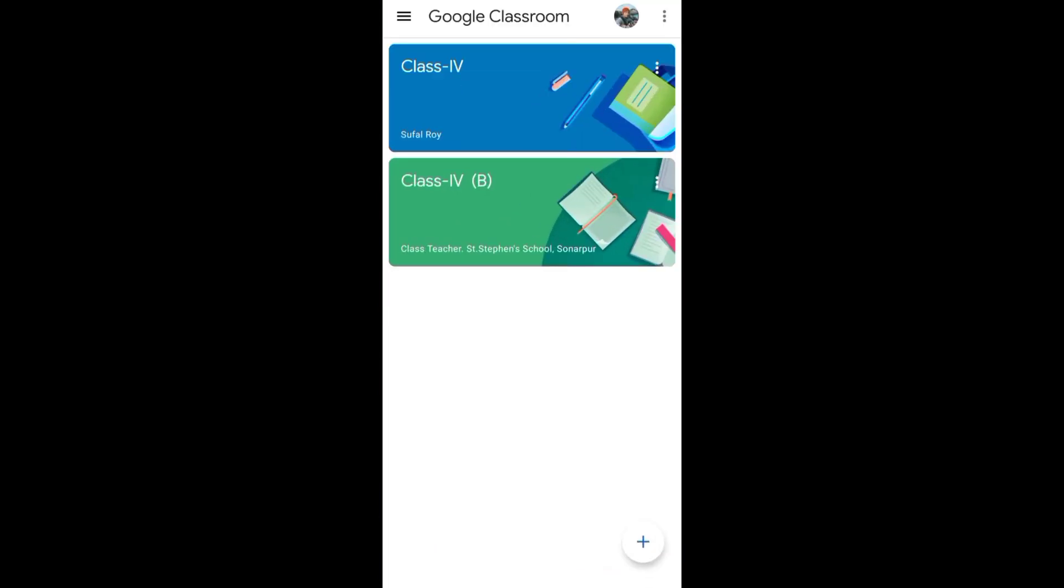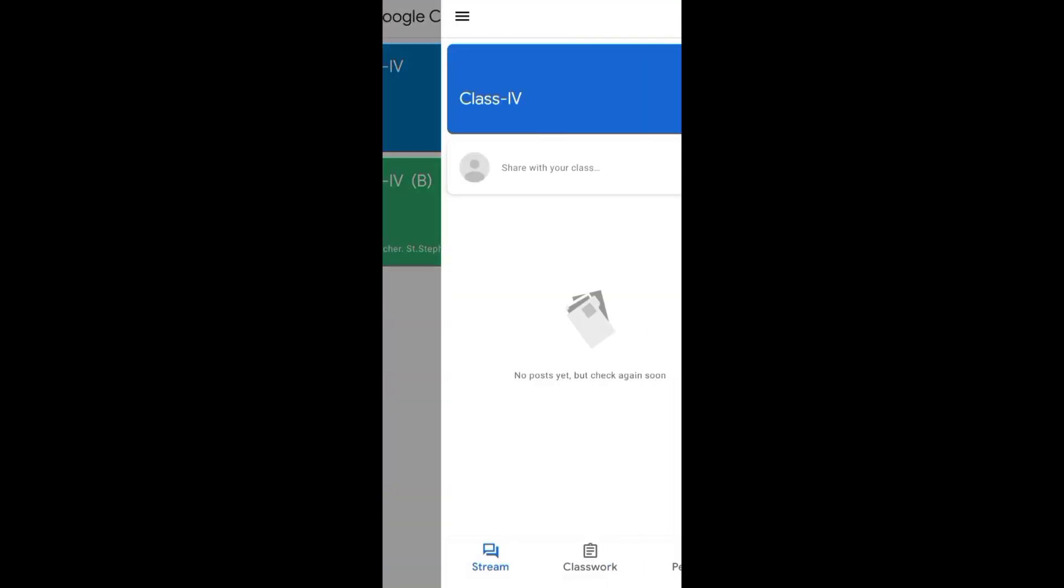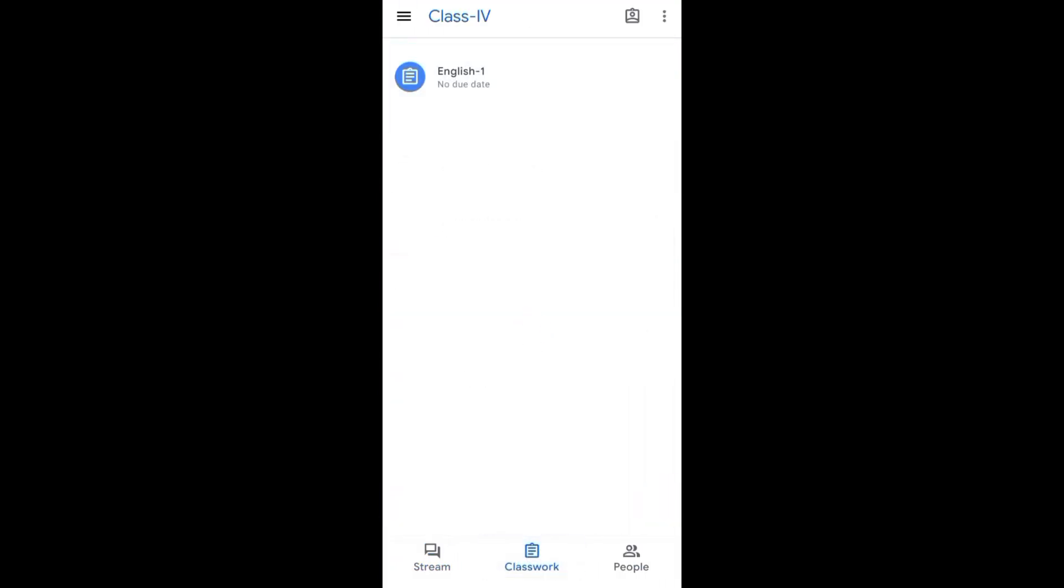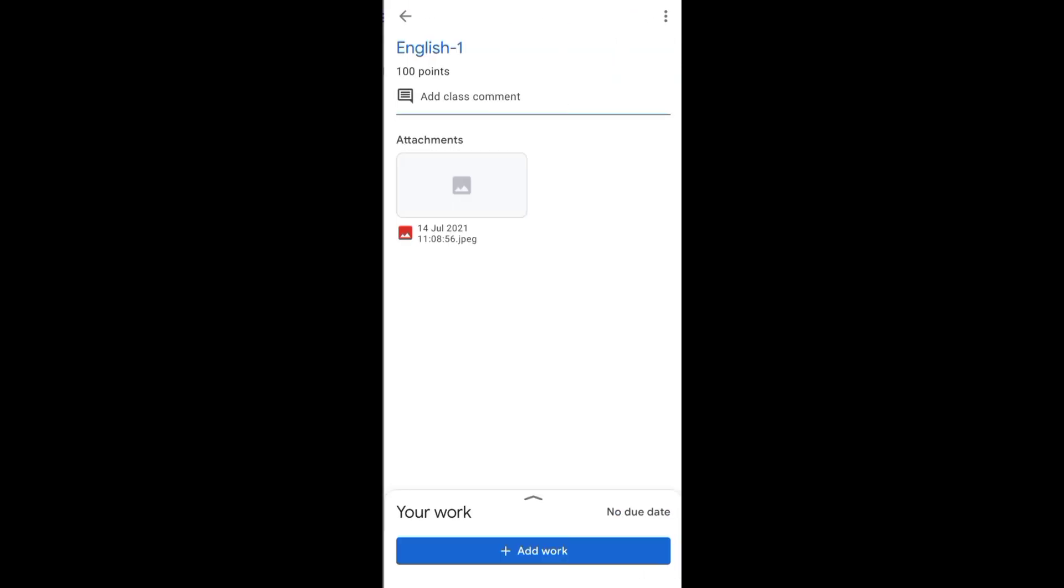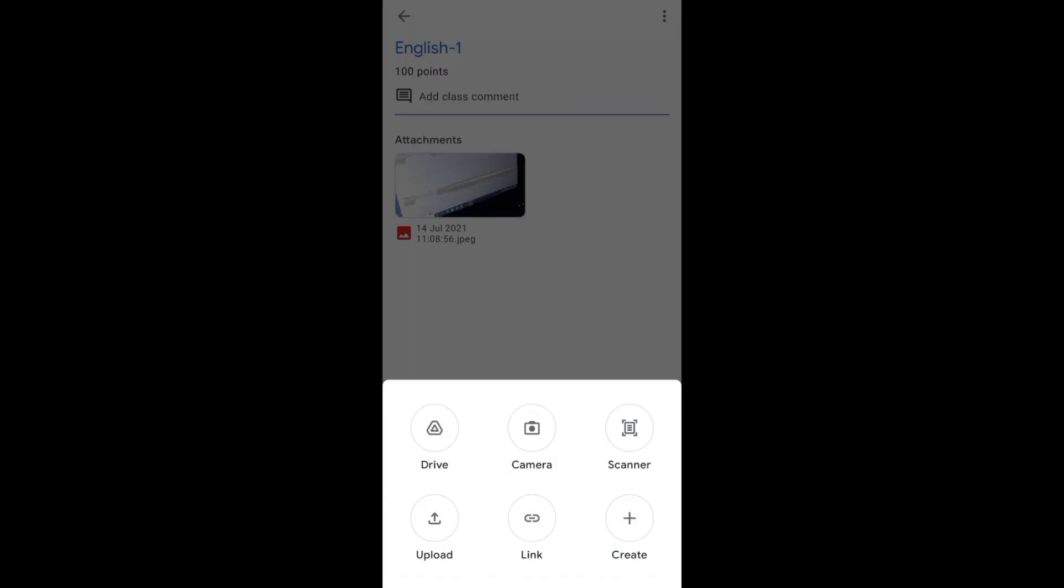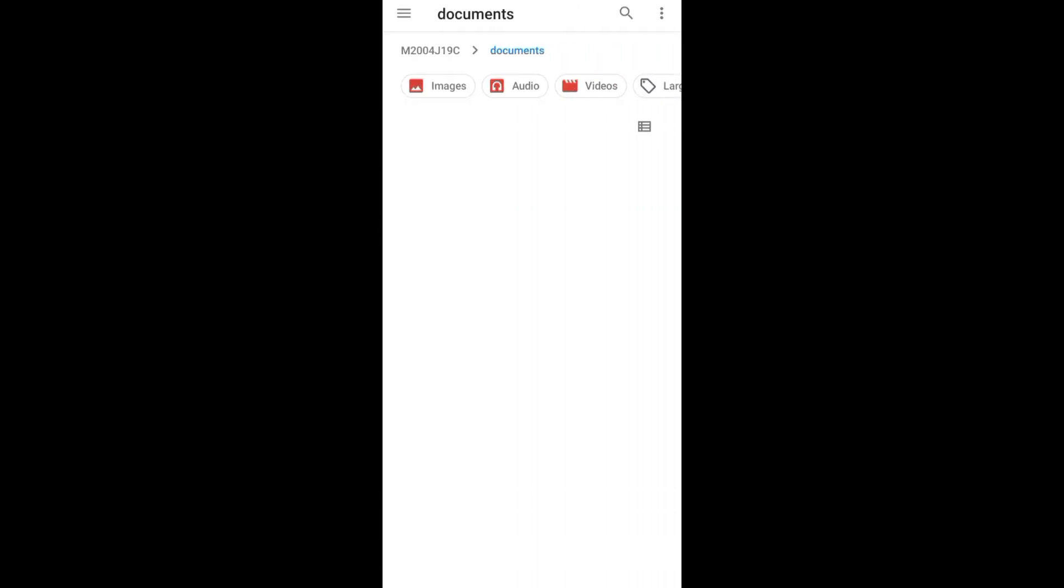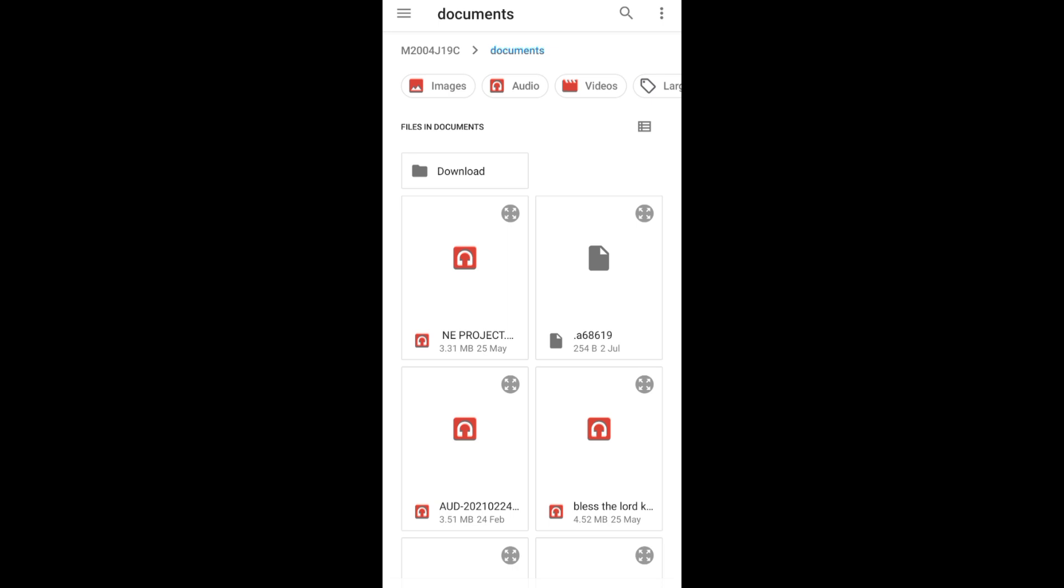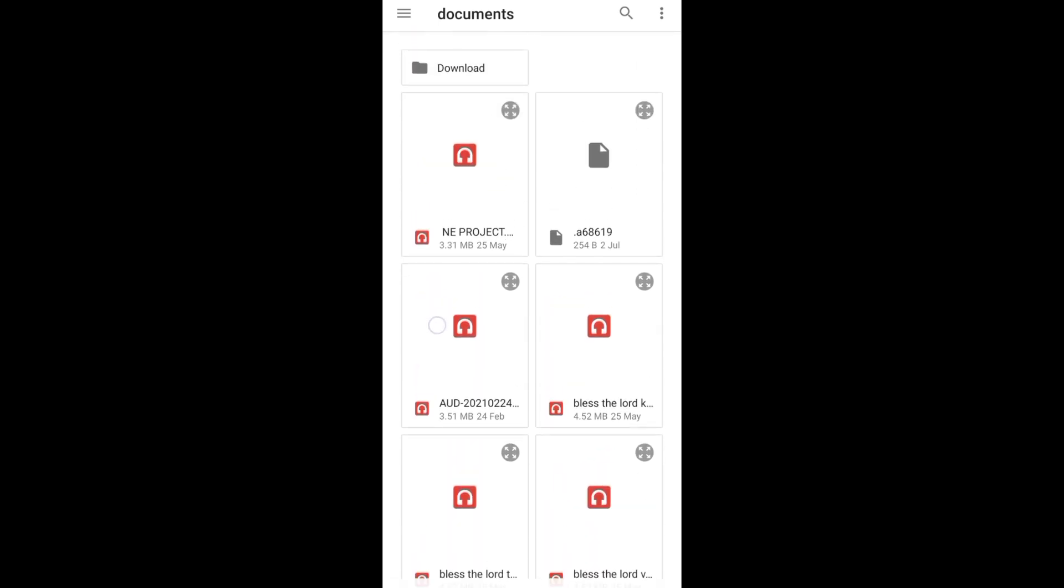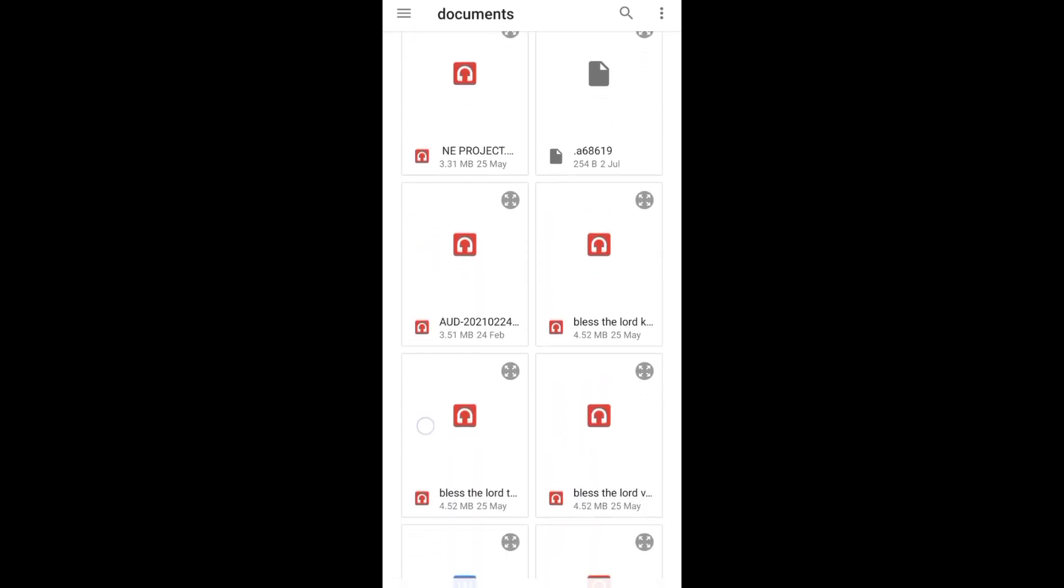Here I have come to the Google Classroom. If I go to the Classwork, I can find that my teacher has given English one. I need to go to Add Work and then need to go to the option called Upload. Then I need to just find out that thing. That one I named English one.